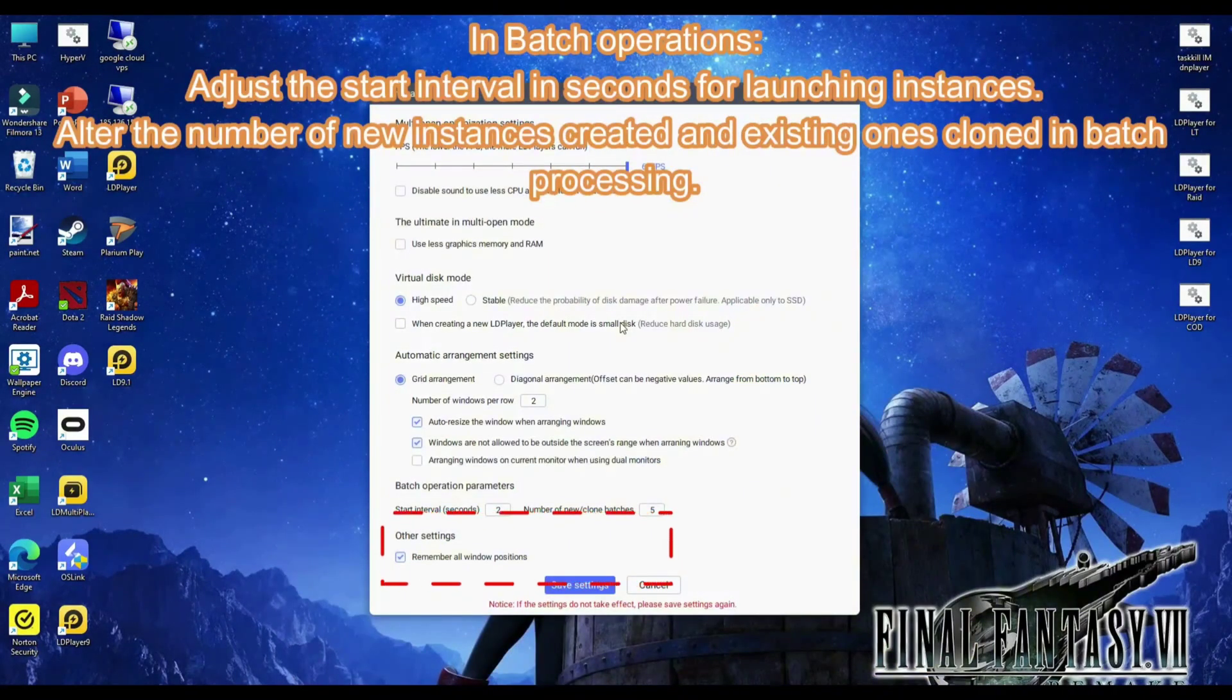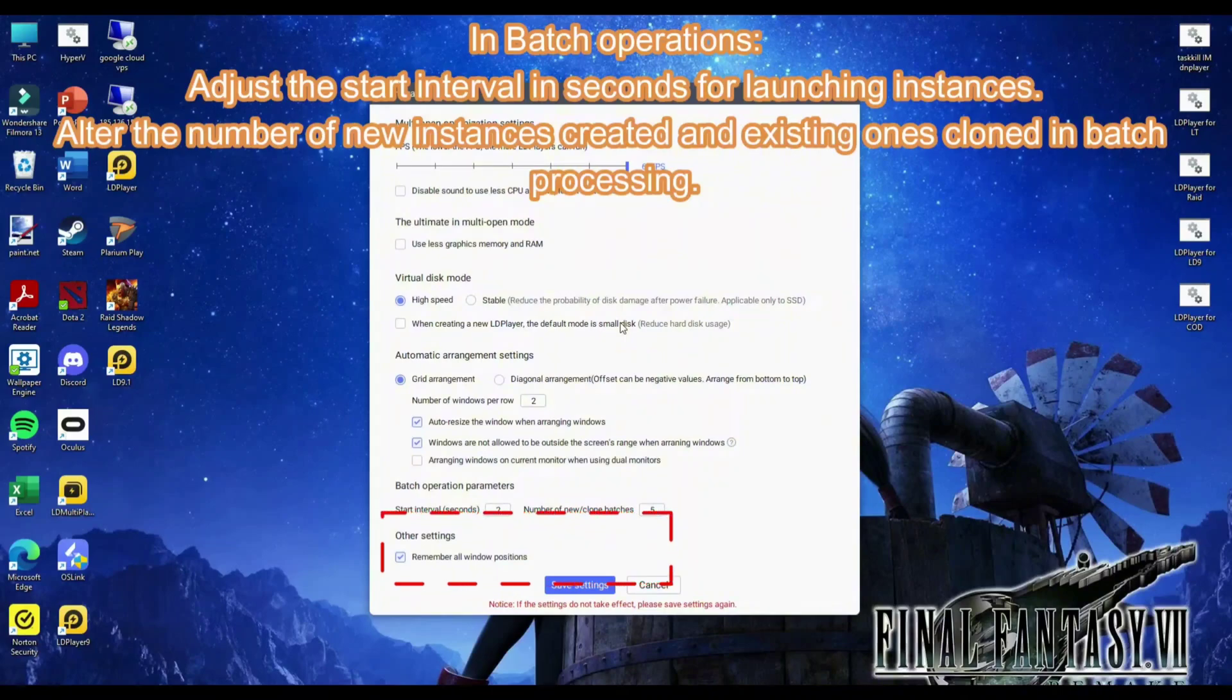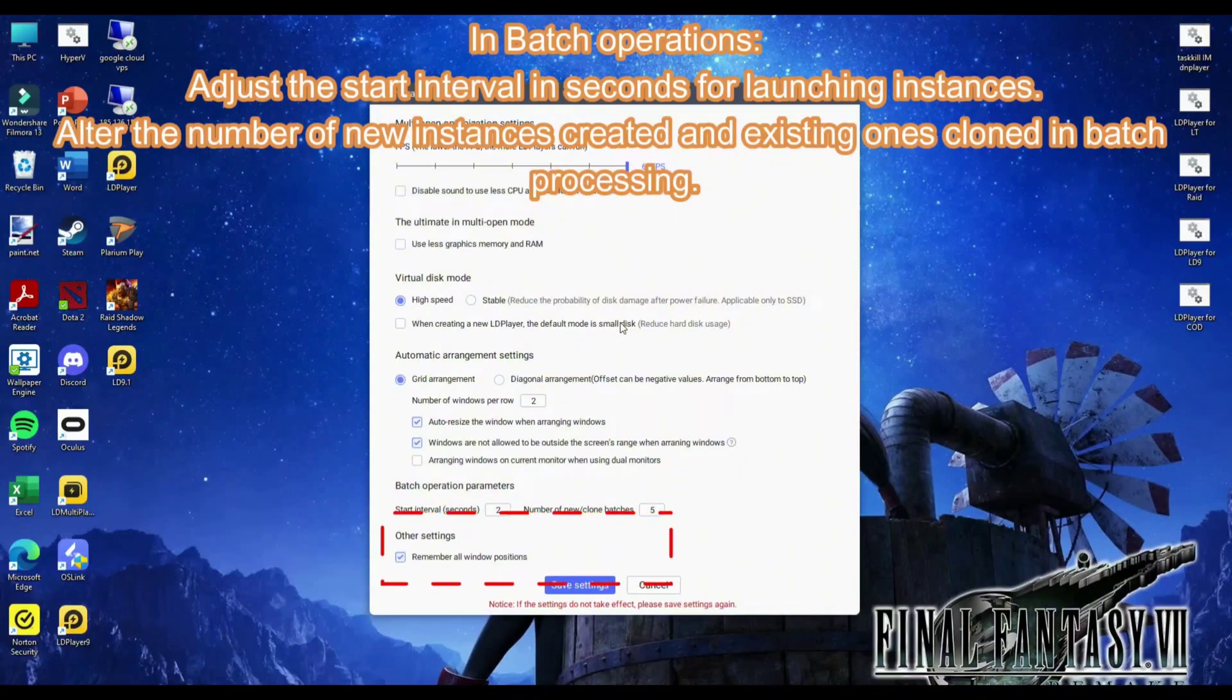In Batch Operations, adjust the start interval in seconds for launching instances. Alter the number of new instances created and existing ones cloned in batch processing.